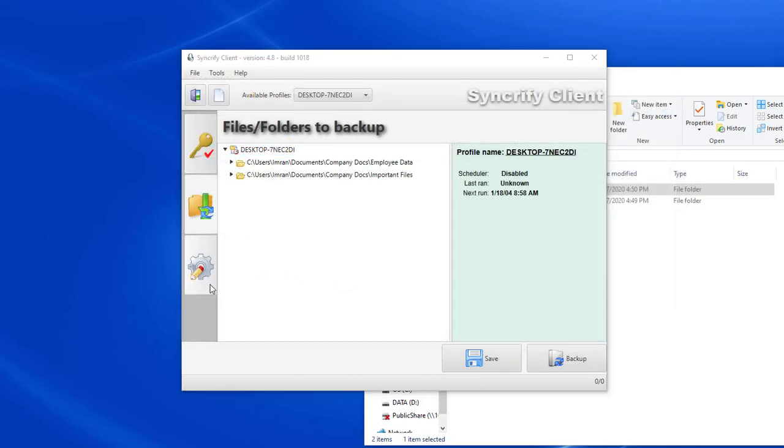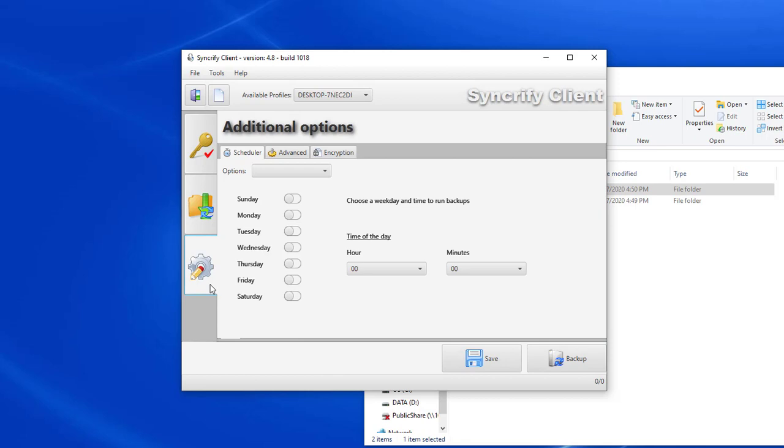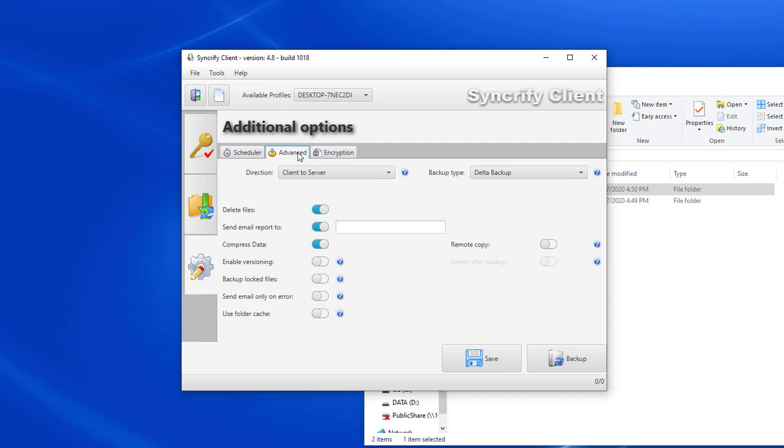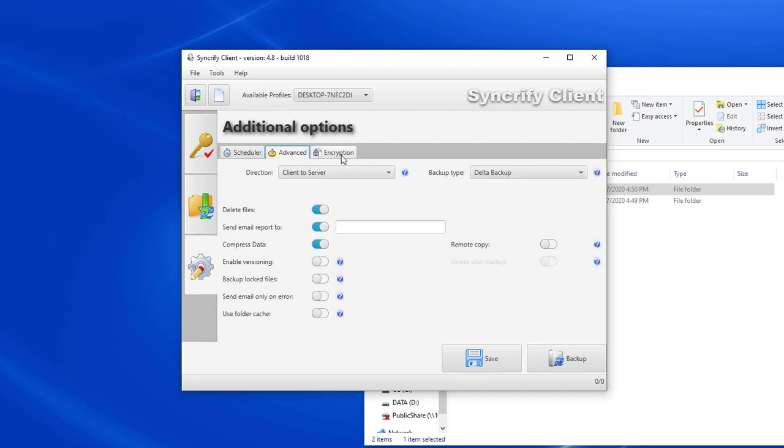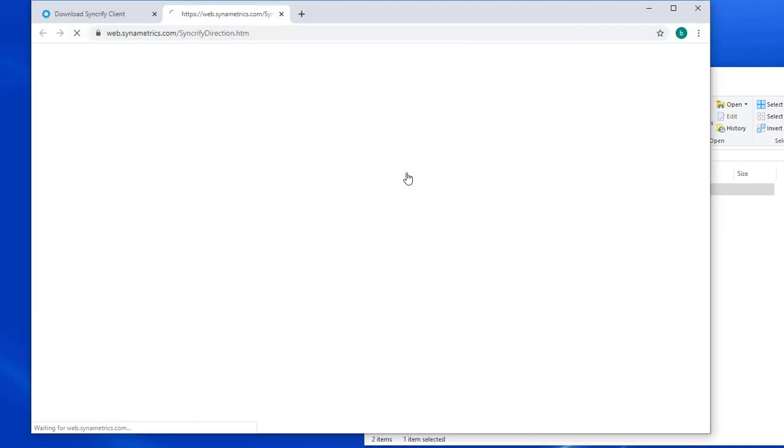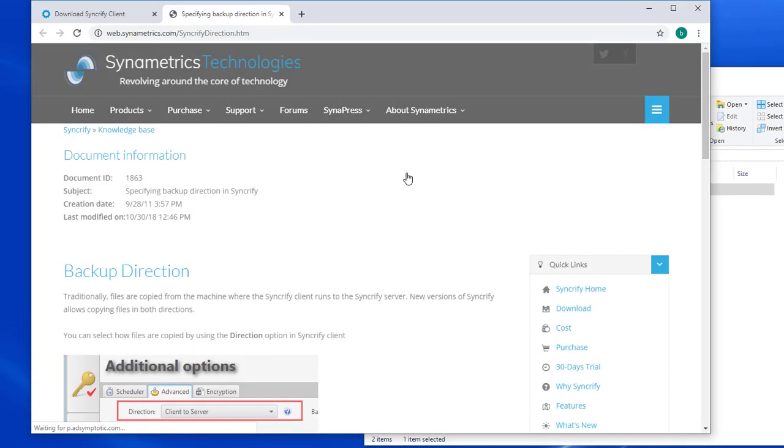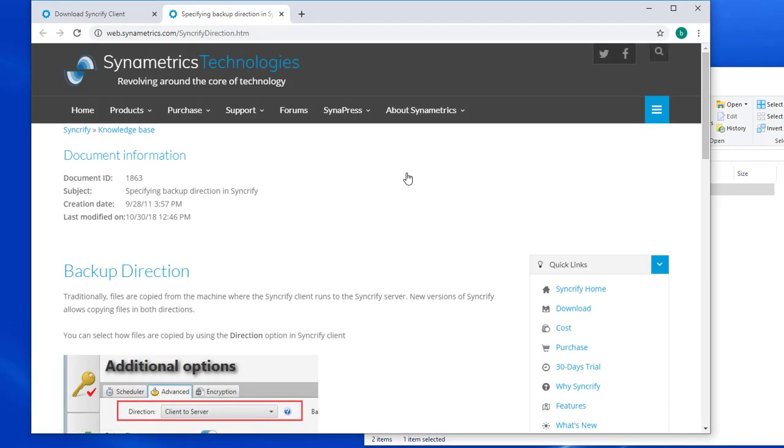This third tab is used to modify the synchronization schedule, some advanced options, and encryption. Notice that many configuration options have question marks next to them. Clicking these question marks will display some help regarding the field. For example, by changing the direction, I can specify whether files are pushed, pulled, or both.